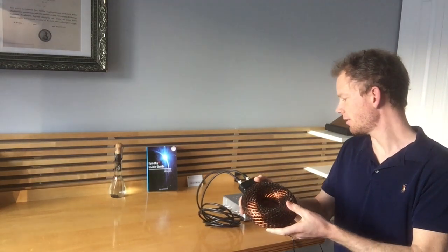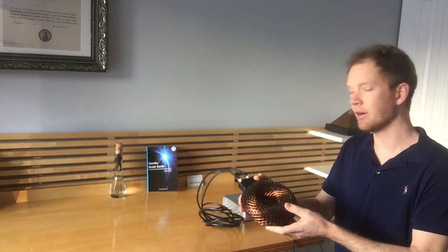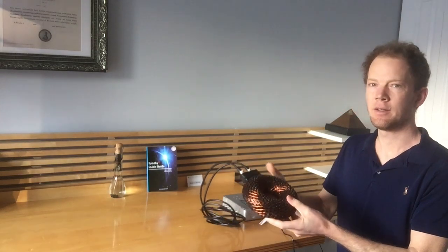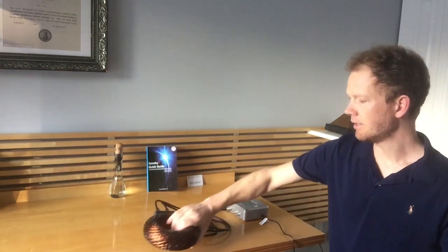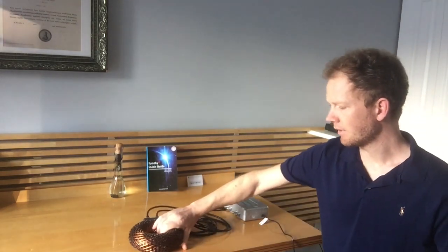7.83 Hertz cycles per second, and I bought it from a wonderful man named Mauro Mondrillo, L-O-N-D-R-I-L-L-O. He makes them in Italy and he sold it on Etsy. His company is called Satvayuga, S-A-T-T-V-A-Y-U-G-A.